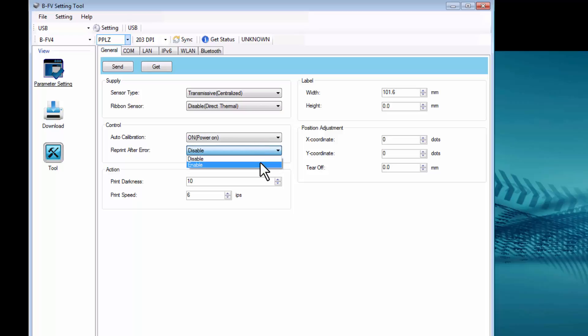Reprint After Error can be enabled or disabled. Under Action, you can set the Print Darkness anywhere from 0 to 30, and the Print Speed anywhere from 2 to 6 inches per second.